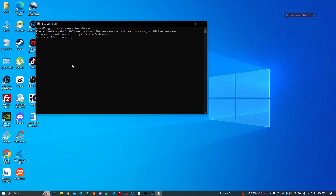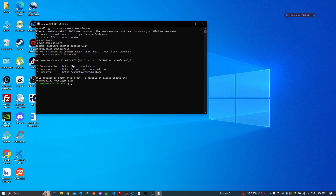Alright, our installation is done. We can create an account — I'm writing the password, you don't see it but I'm actually writing it. We have our Ubuntu installed.